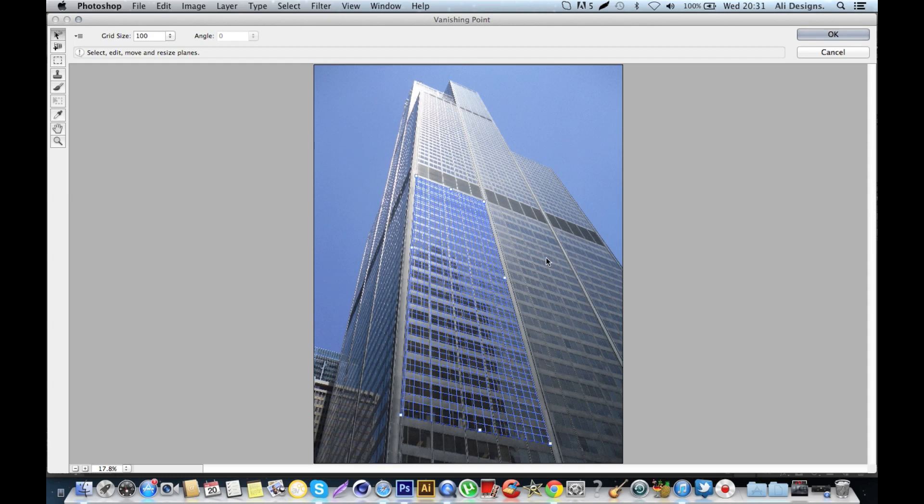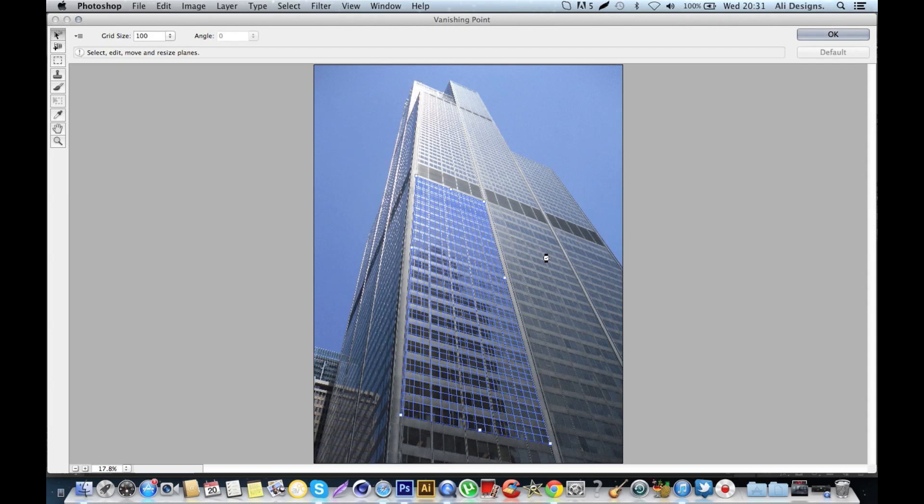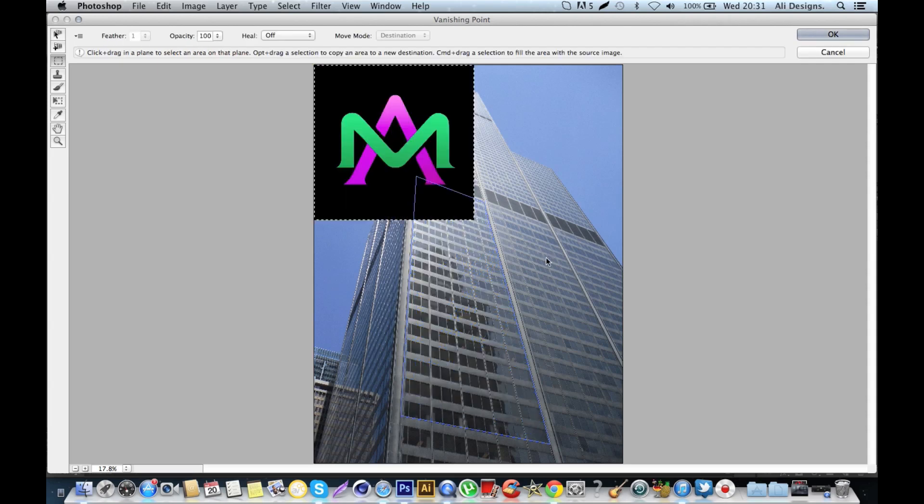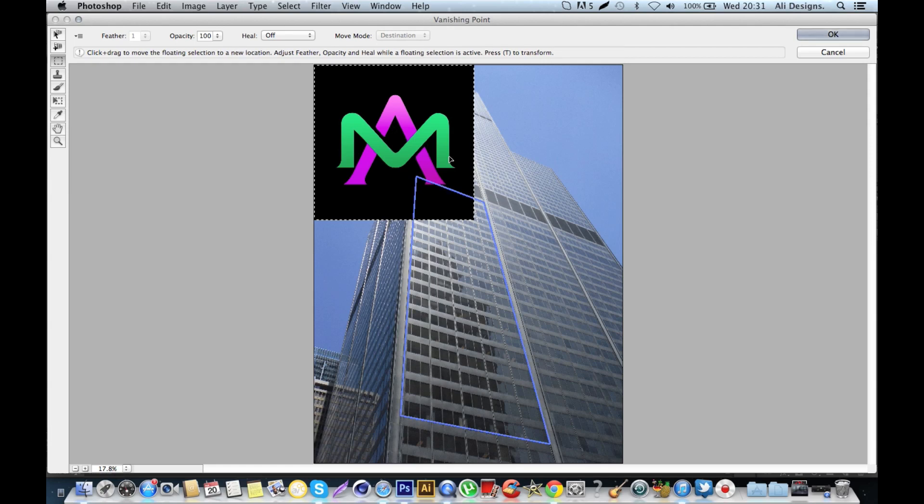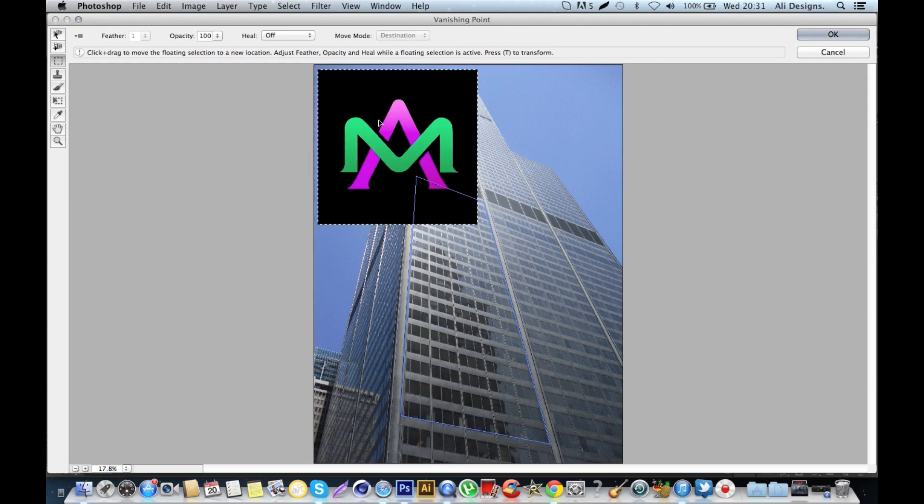Now you press Command+V or Ctrl+V on a Windows computer. It will take a few seconds, but it will copy your image onto the background image. Then as you just click and drag, you'll notice that it then becomes part of the plane.